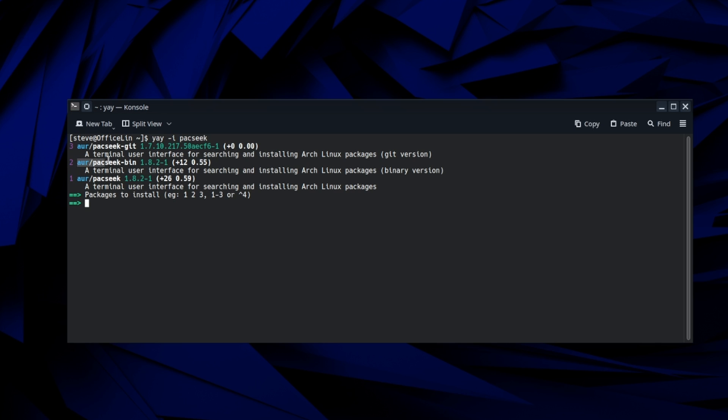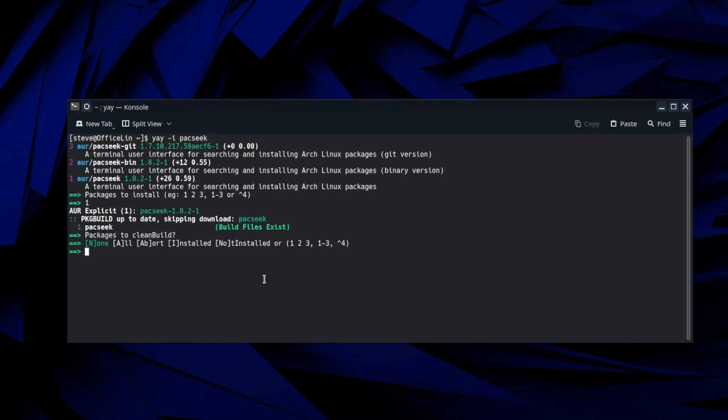And number three is AUR PackSeek git. We're going to go ahead and just hit number one to get AUR PackSeek.